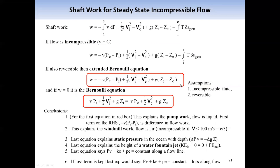Furthermore, if the fluid passes through a device which doesn't do any work, then W drops to zero. We can further simplify this equation to this equation. This is a very useful expression in thermodynamics, fluid mechanics, and many topics in engineering. We call it the Bernoulli equation.